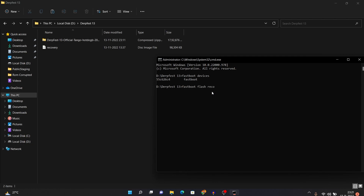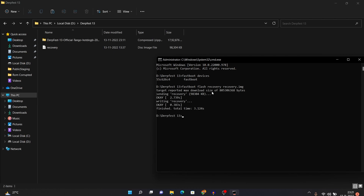Now type the command 'fastboot flash recovery', then type the full name of the recovery file — 'recovery' — followed by '.img' at the end, because it's an image file. Press Enter and wait for it to get flashed. Once the recovery file has been flashed successfully, move back to your device.